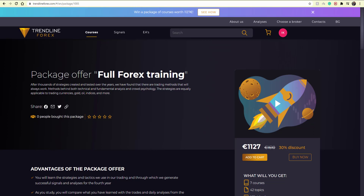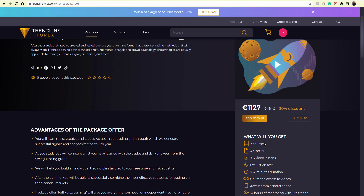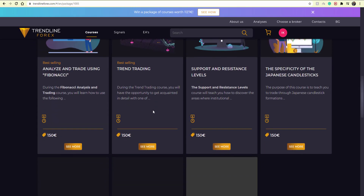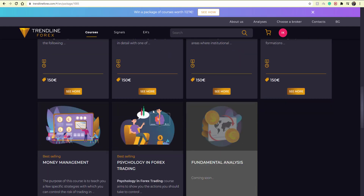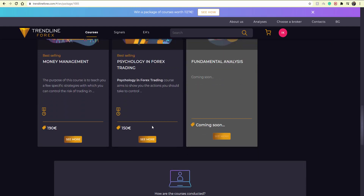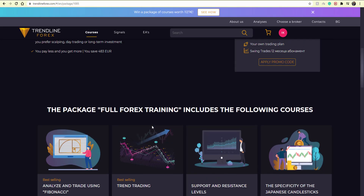Make sure to watch this video until the end. Don't forget to comment below — you still have the chance to win a full Forex training worth over a thousand euros. It includes seven courses, 14 hours of mentoring, and a one-year subscription to our Pro Telegram channel where we send out each and every trade. You can also win a course of your choice or a one-year subscription to our closed Telegram.